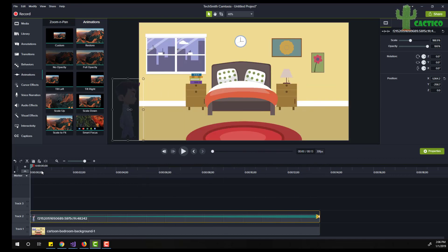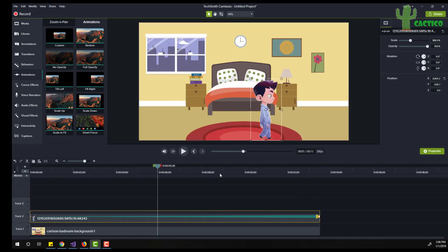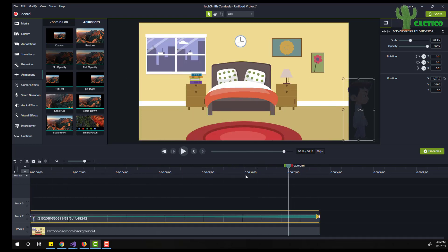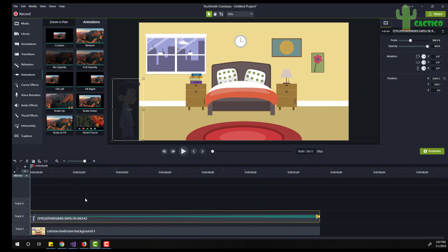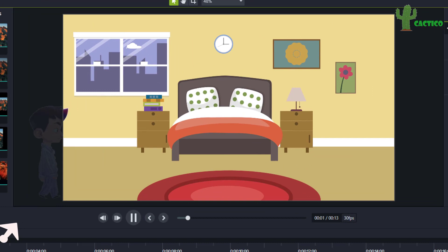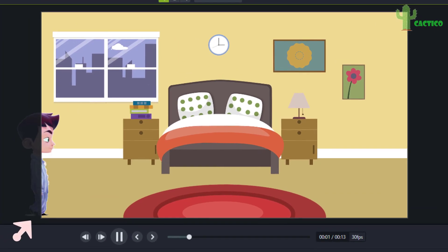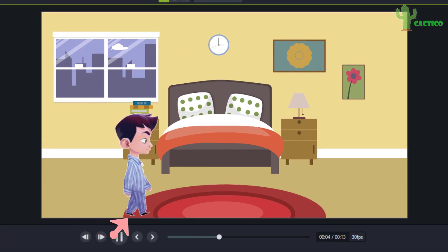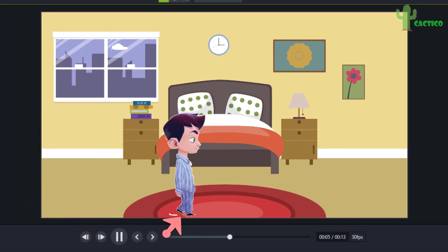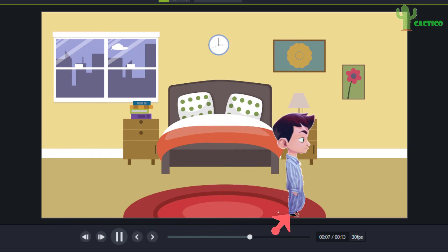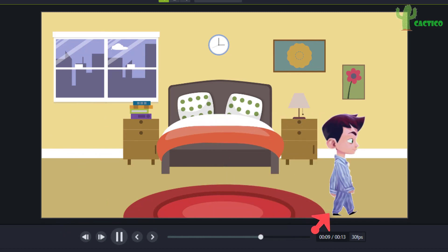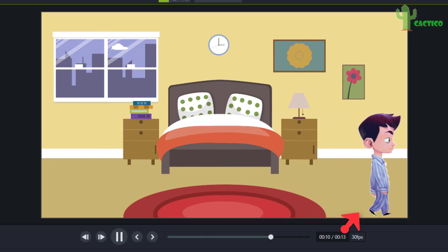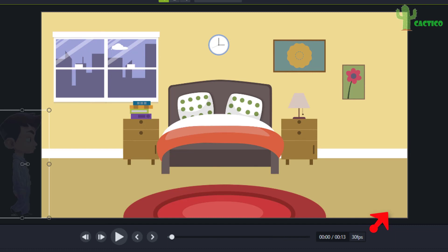So now you can see this boy is walking. But let's play this animation — you can see that the boy is walking slowly at first, then speeding up and accelerating till the end of the video. Let's replay it to see it again.